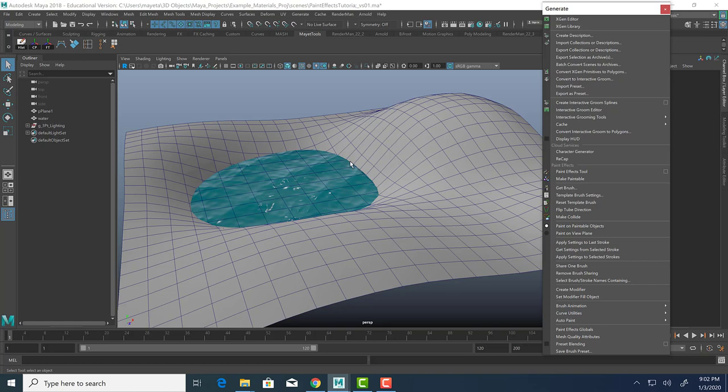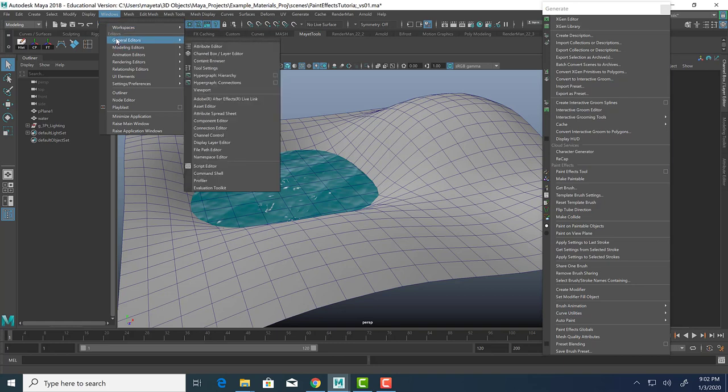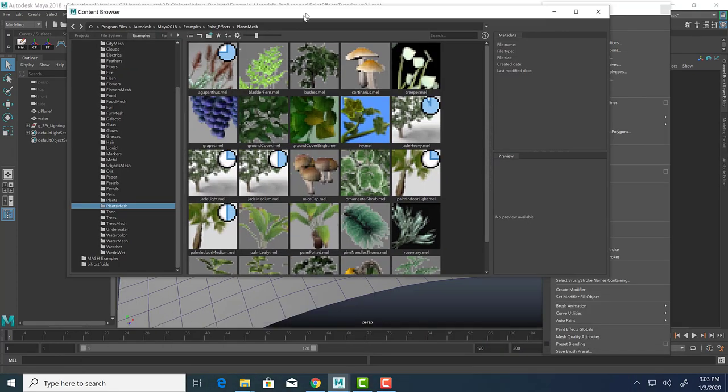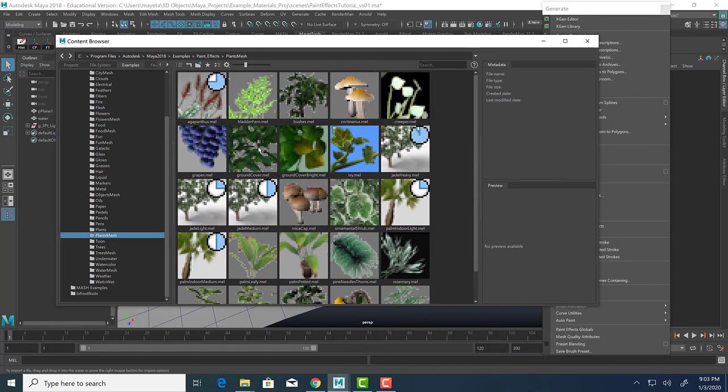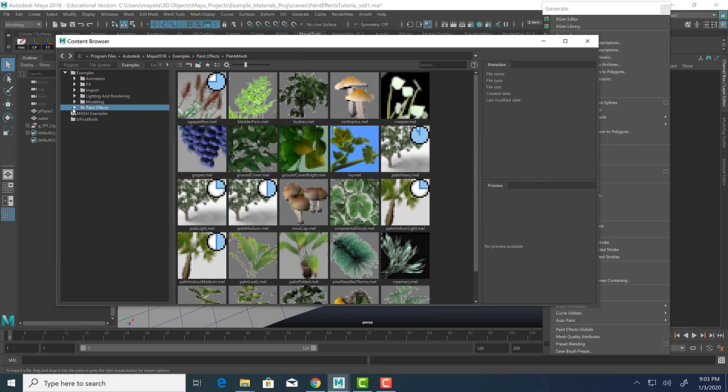In order to access the different paint effects or different brushes, you have to go to Windows, General Editors, Content Browser. Now if you're using Maya 2016 or earlier, you would be going to Windows General Editors Visor. After 2016, they changed the browser to the content browser. Exact same content is in it, they just changed the name. So this is the content browser, and these are the paint effects.